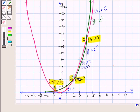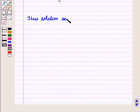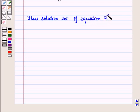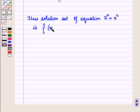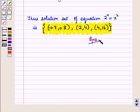So these three points will give the solution of the given system of equations. Thus, the solution set of the equation 2 raised to power x is equal to x square is the set containing the ordered pairs: (minus 0.7, 0.8), (2, 4), and (4, 16). This is the required answer, and this completes our session. Hope you all have enjoyed the session. Thank you.